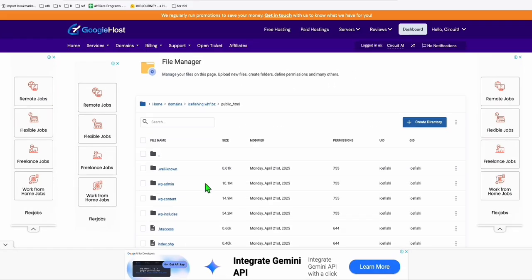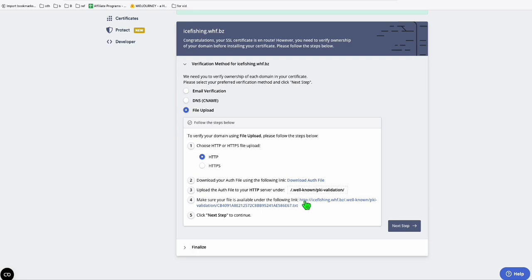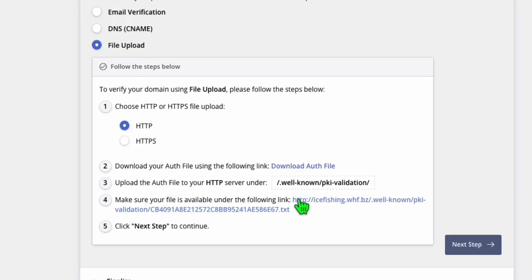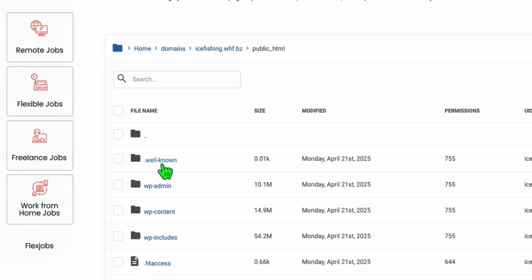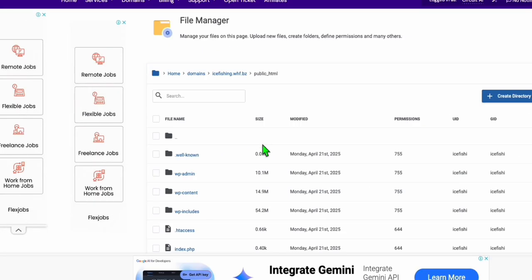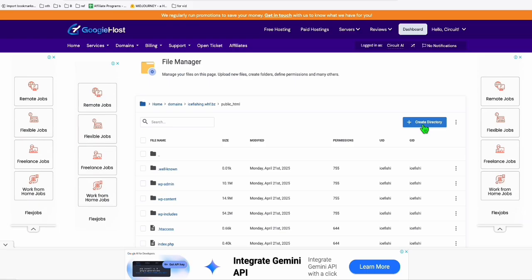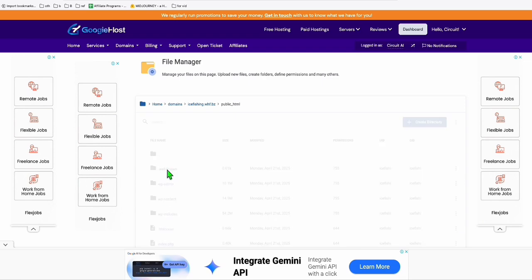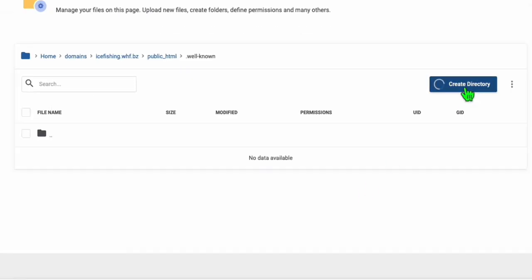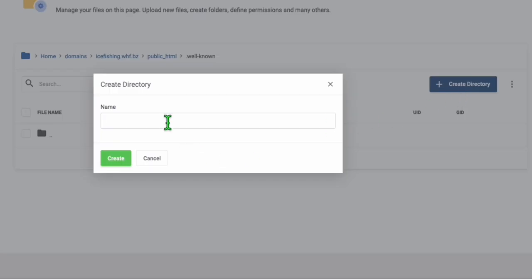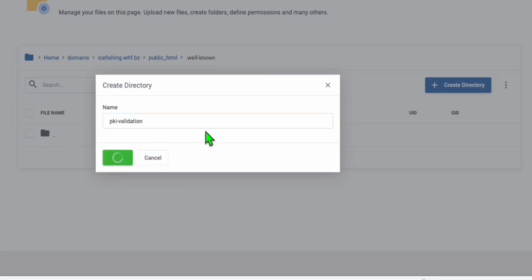Here we will need to create a folder which mentioned right here. The folder will be .well-known, then this one pki-validation. I'm going to create that. Since the .well-known is existing, if it's not, just create this directory by clicking this create directory right here. I'm going inside the well-known. Inside here, I'm going to create directory, which is pki-validation and click on create.